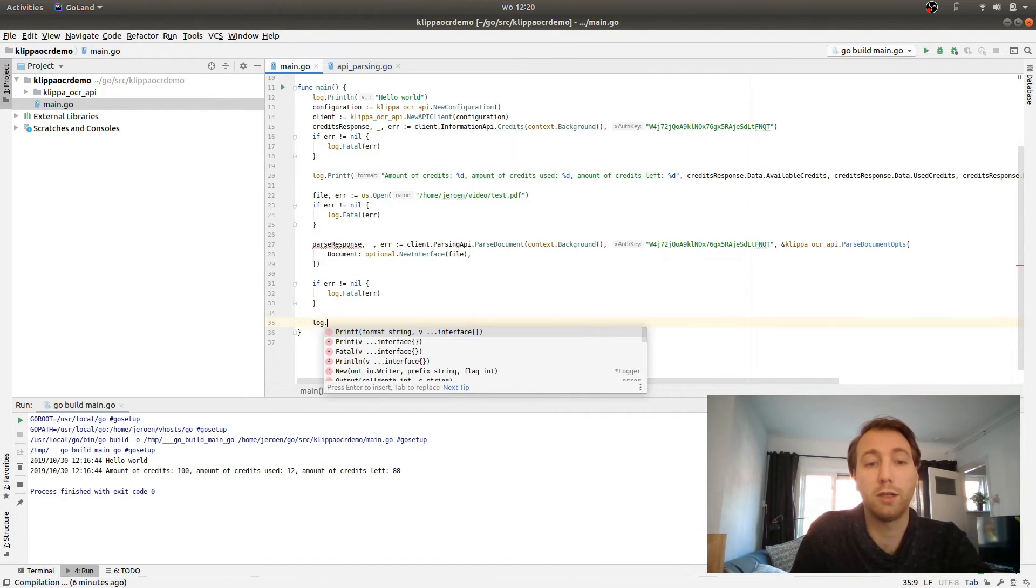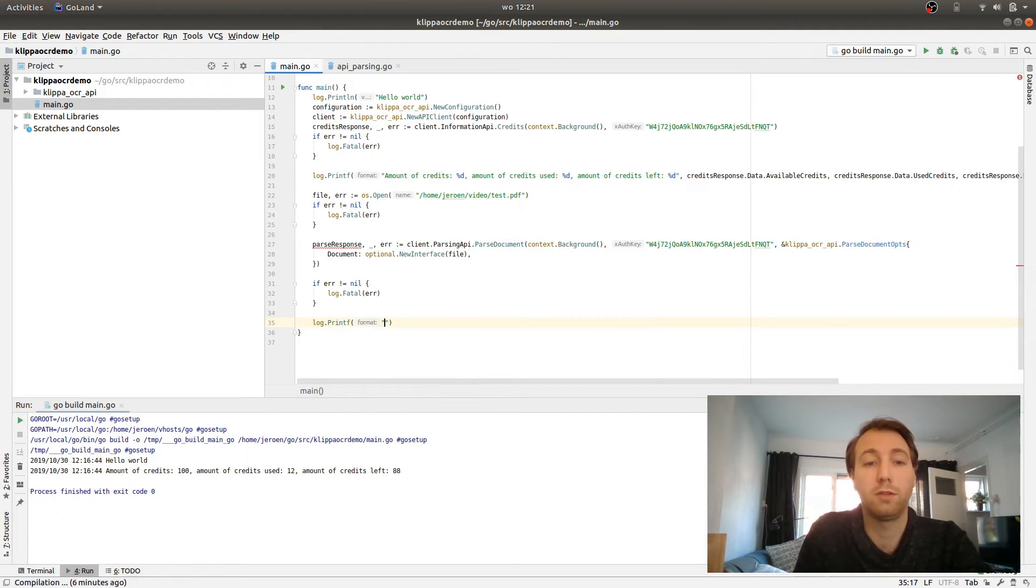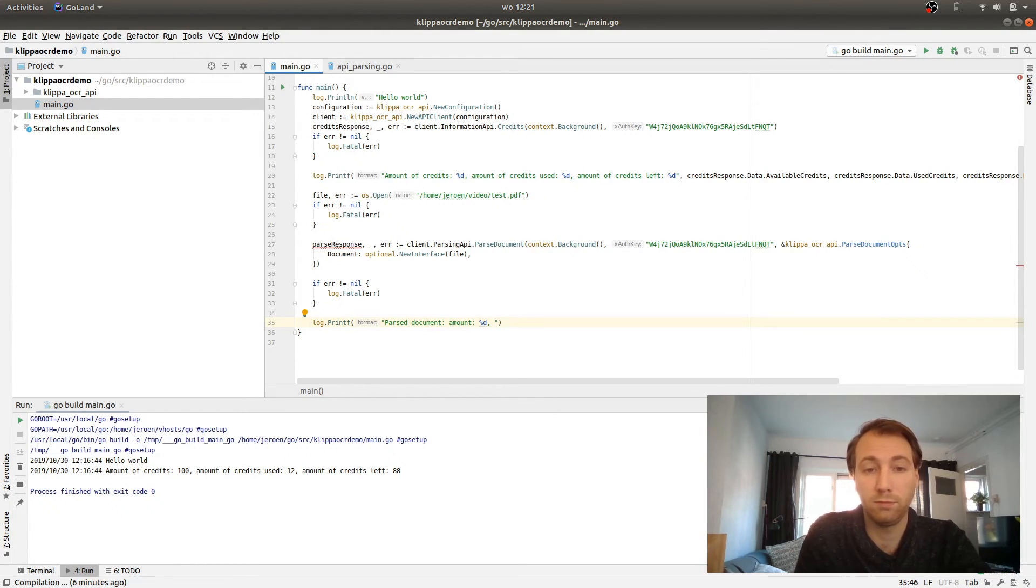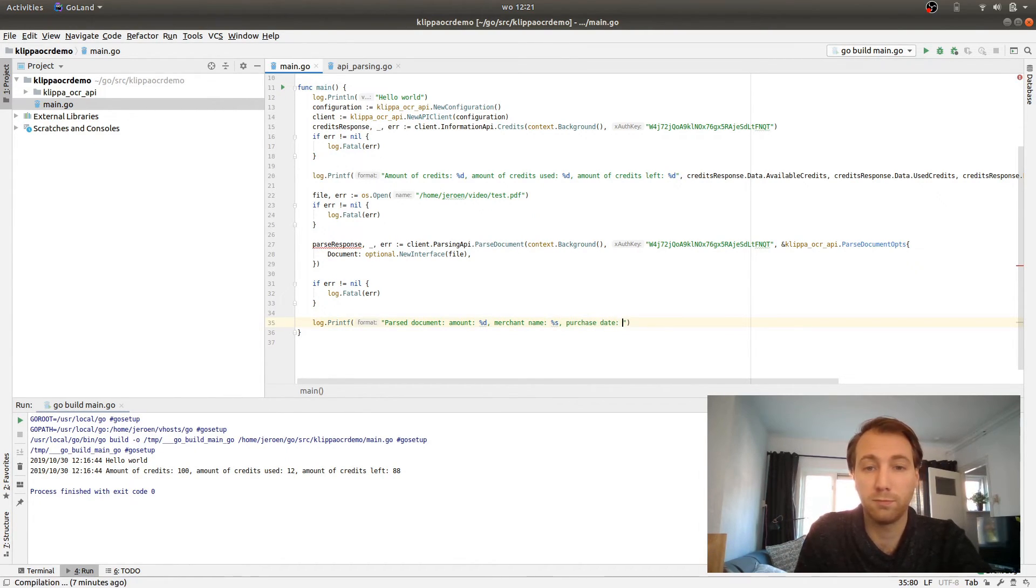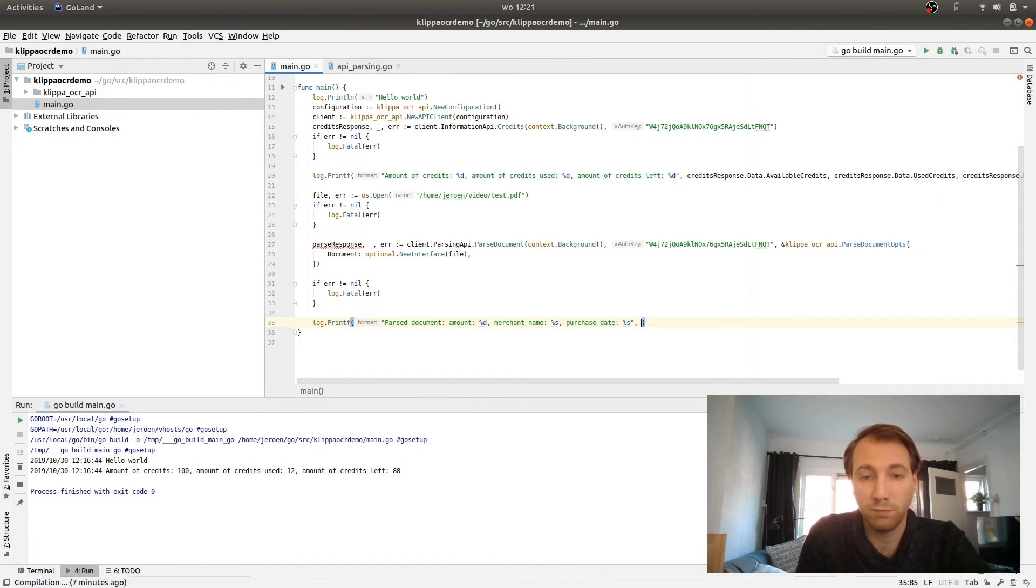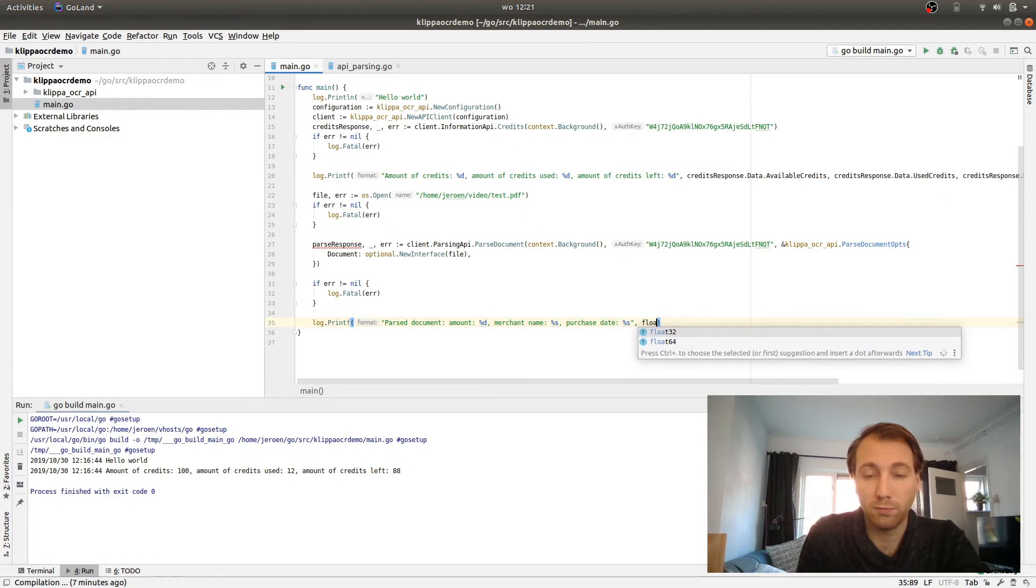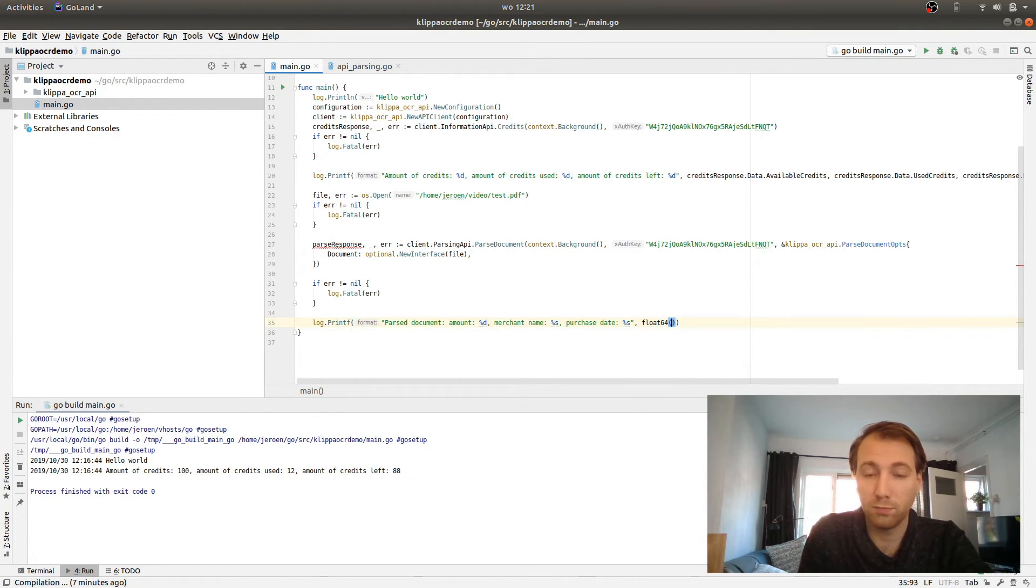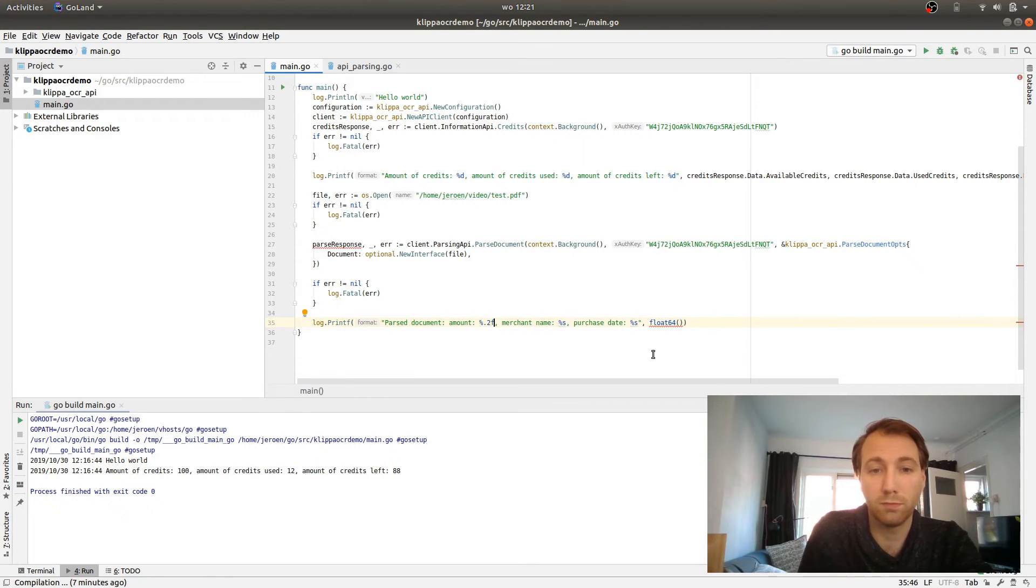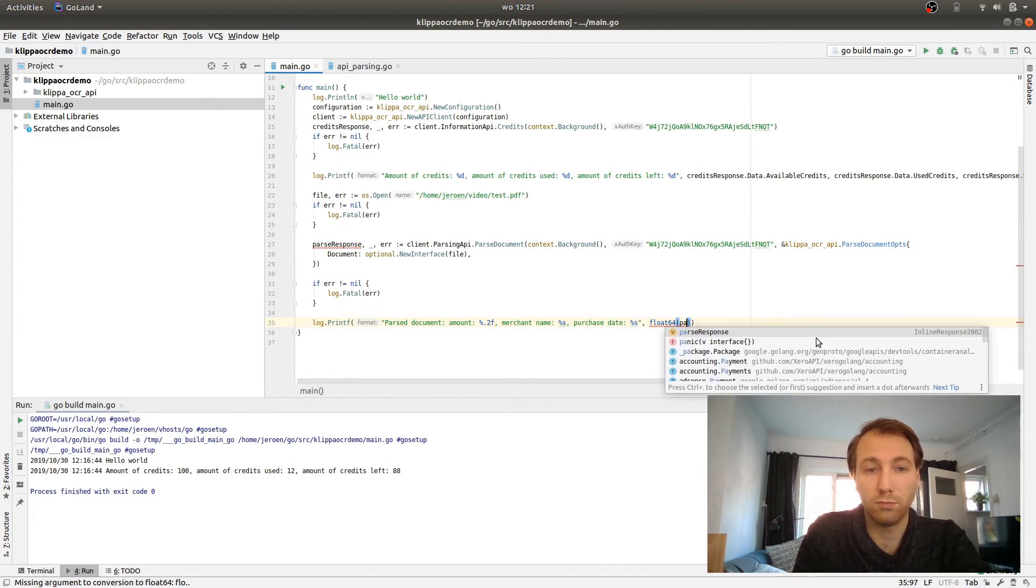What we can now show you is the information that is on the document.